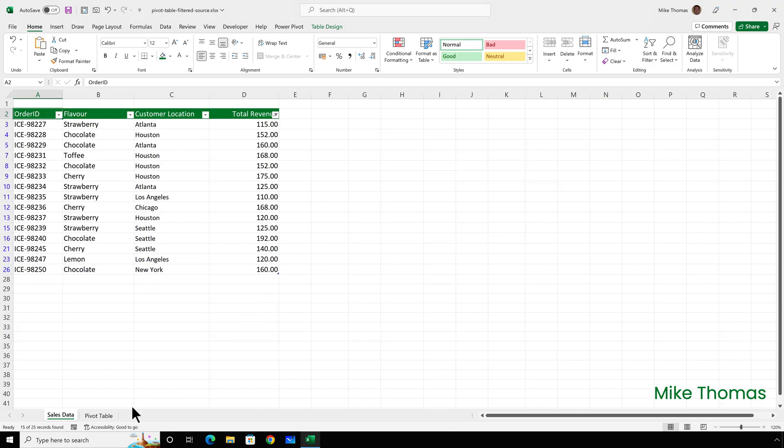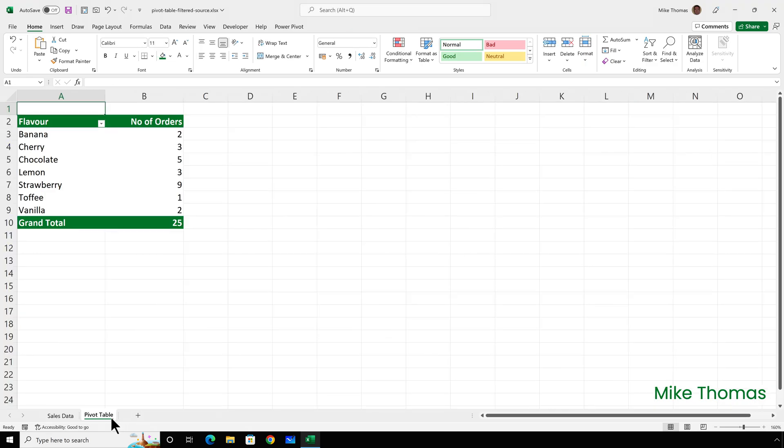And then they created a pivot table, but when they looked at the pivot table it had ignored the filter applied to the source data. You can see here that this pivot table shows the number of orders per flavor and the total number of orders is 25.